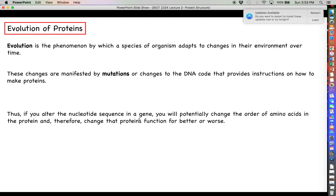Mutation gets a negative connotation, but there are good mutations, bad mutations, and neutral mutations that produce no effect at all. Evolution is characterized by the accumulation of good mutations — those changes to protein function allow organisms to survive in their new environment, live long enough to reproduce, and pass those good genes on. Organisms that don't adapt, or get bad mutations, die off before they can reproduce.